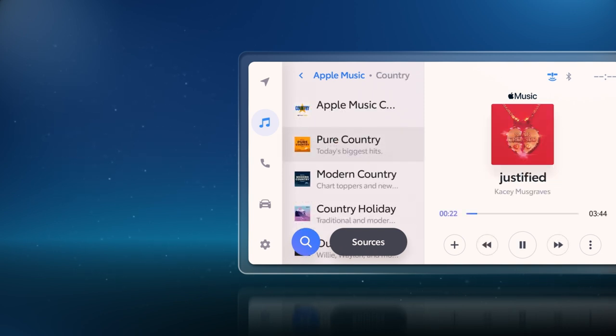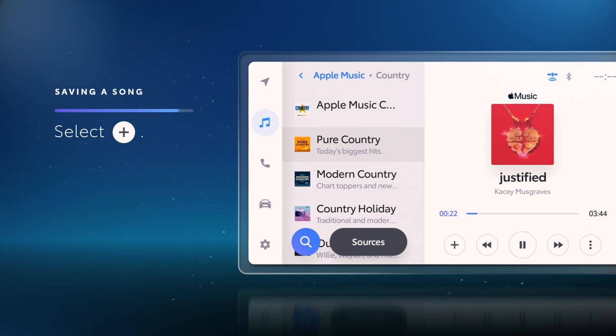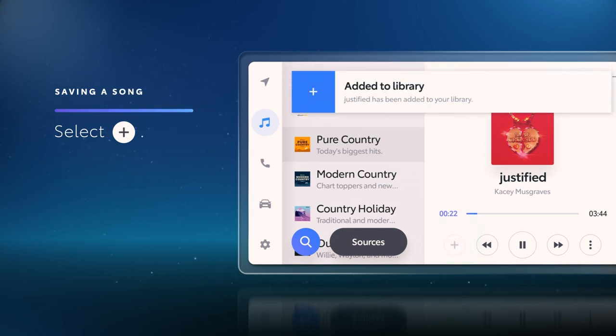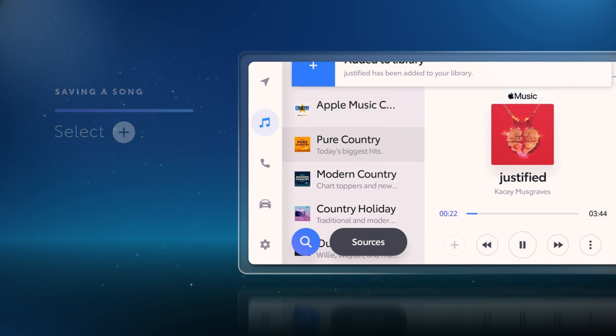And as you're listening, you can save the current song to your library simply by selecting the Plus button. Once that song is added, it will appear in the Recently Added section.